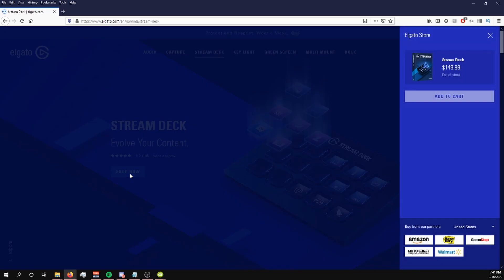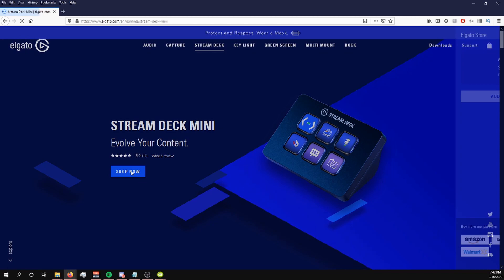Stream Decks aren't cheap. The normal 15-button one is around $150, and the 6-button one, which in my opinion seems like a waste of money, is still around $100. Also, it's another USB device, so if you already have a ton of webcams, microphones, and whatever — all of your USB ports are taken — it is going to be another USB device that you're going to have to fit in somehow.